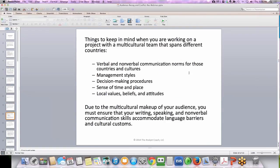Things to keep in mind when working on a project with a multicultural team that spans different countries: verbal and nonverbal communication norms for those countries and cultures, management styles, decision-making procedures, sense of time and place, local values, beliefs, and attitudes. Due to the multicultural makeup of your audience, you have to ensure that your writing, speaking, and nonverbal communication skills accommodate those language barriers and cultural customs.